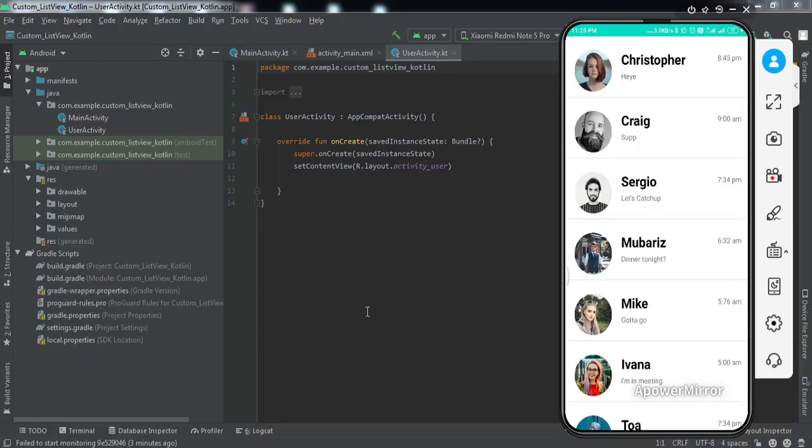Hey everyone, welcome to another video. In this video we're going to learn how to implement a custom list view along with the item click listener using Kotlin as the backend language. I have made the same tutorial using Java, but many of you have requested to make it in Kotlin, so I'm doing that now.